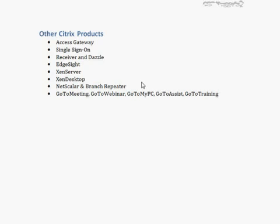Citrix also has network-related tools like NetScaler and Branch Repeater, used for improving performance across network lines through caching and other techniques. Additionally, Citrix has a separate line of business in its GoTo products — GoToMeeting, GoToWebinar, GoToMyPC, GoToAssist, and GoToTraining — which leverage Citrix's experience with remote application protocols. These GoTo products have little to do with Citrix XenApp directly, but they are all available through Citrix.